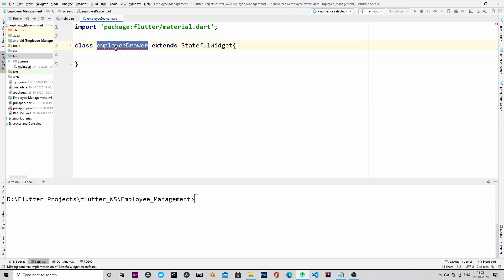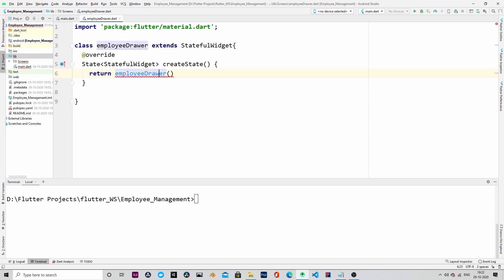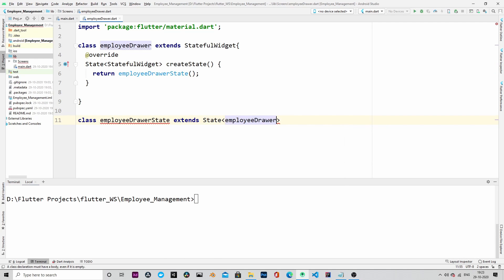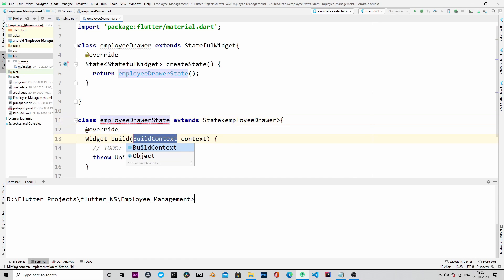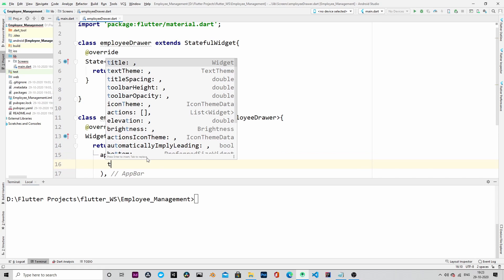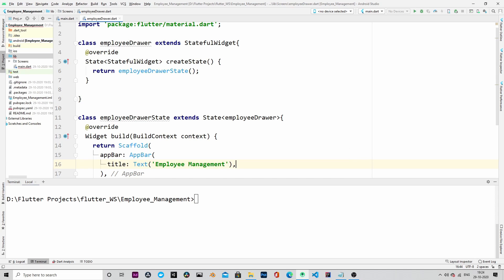EmployeeDrawer will extend StatefulWidget. Let's override the createState method, which will return an EmployeeDrawerState. This class contains a build method, and this build method is going to return a Scaffold. Within the Scaffold we will create an AppBar, and the title of the app bar will be 'Employee Management'.